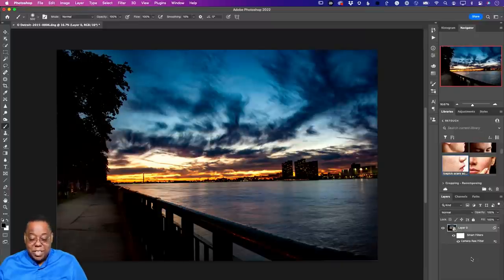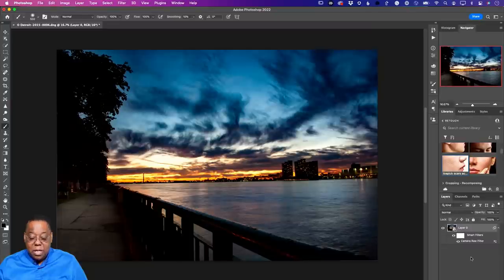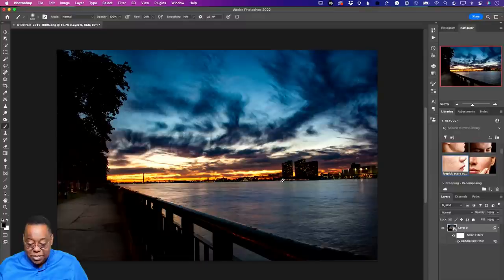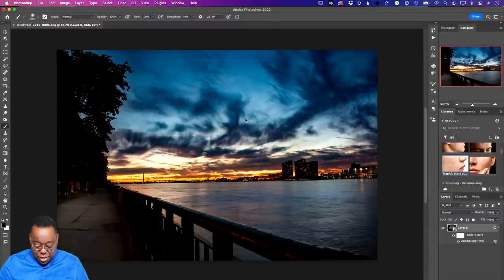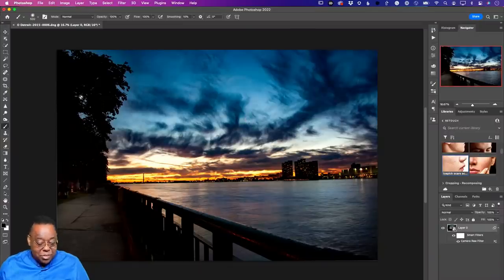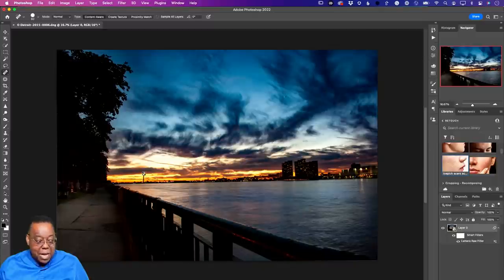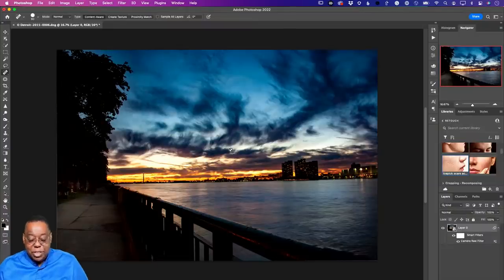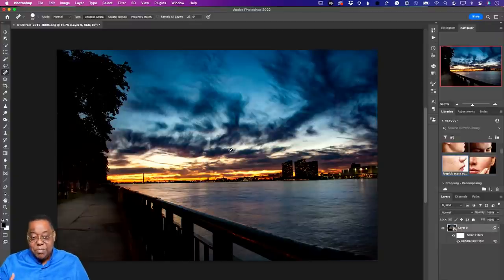Making your layer a smart object before running filters always gives you that safety net. If I get a paintbrush while it's a smart object, I can't paint on it — I get a no-symbol. If I try the content-aware spot healing brush, it won't let me because that would affect the actual pixels. The smart object also protects the contents from accidental pixel edits.